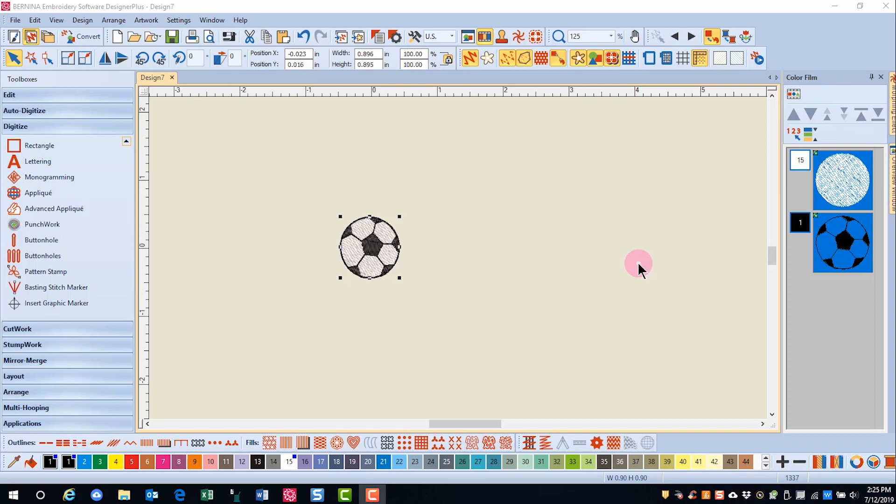You can also add buttonholes to the top of an embroidery design to create a decorative buttonhole. Insert the design that you wish to use.